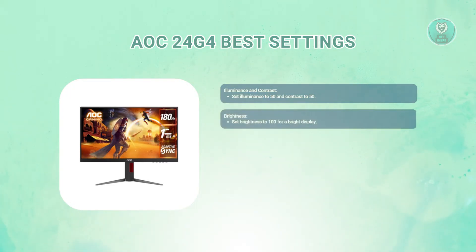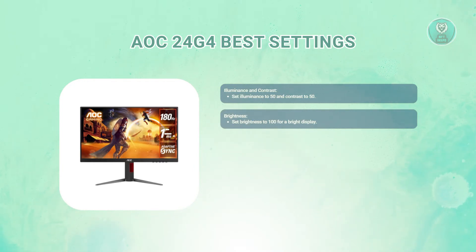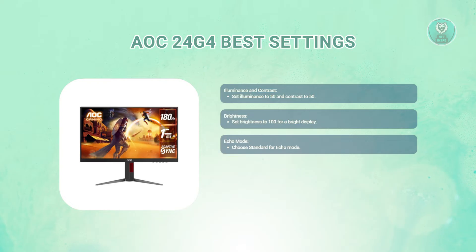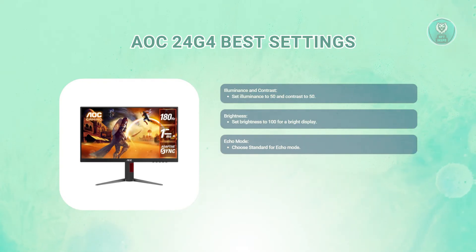What about brightness? Adjust the brightness to 100. This gives you a bright display that's great for most environments. What about echo mode? Make sure the echo mode is set to standard. This will help maintain optimal performance.